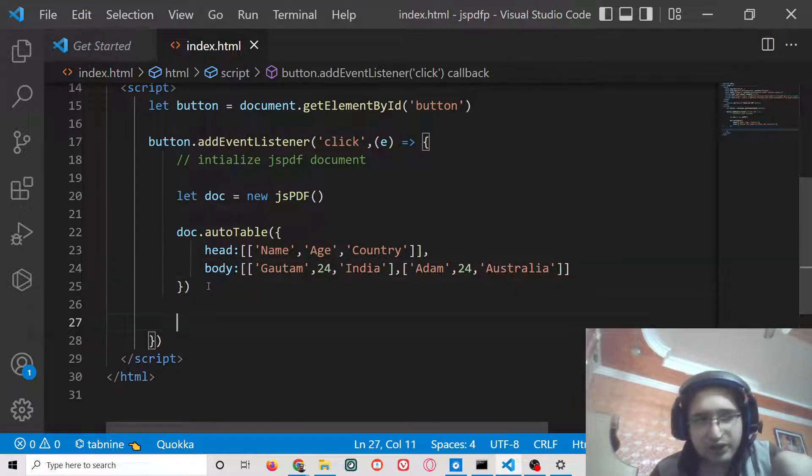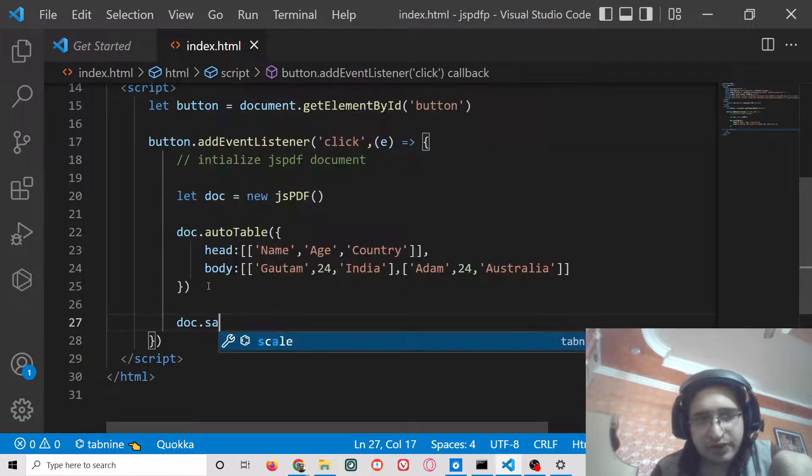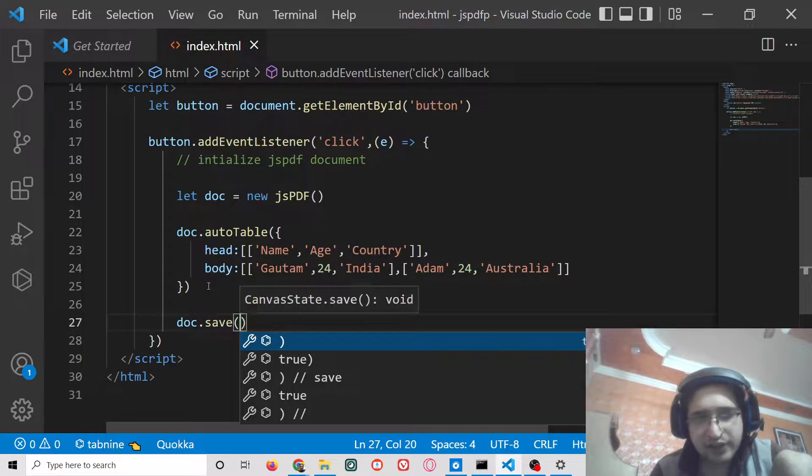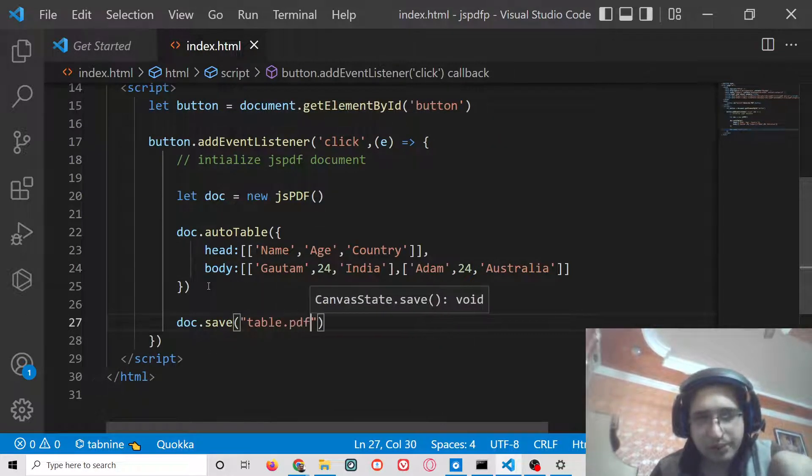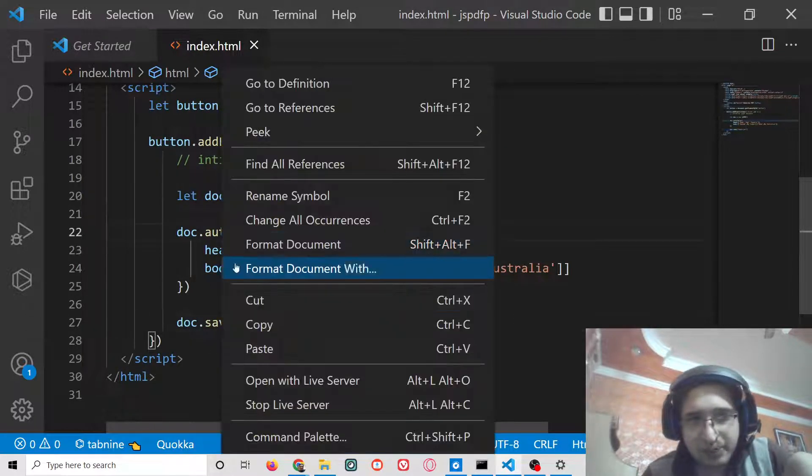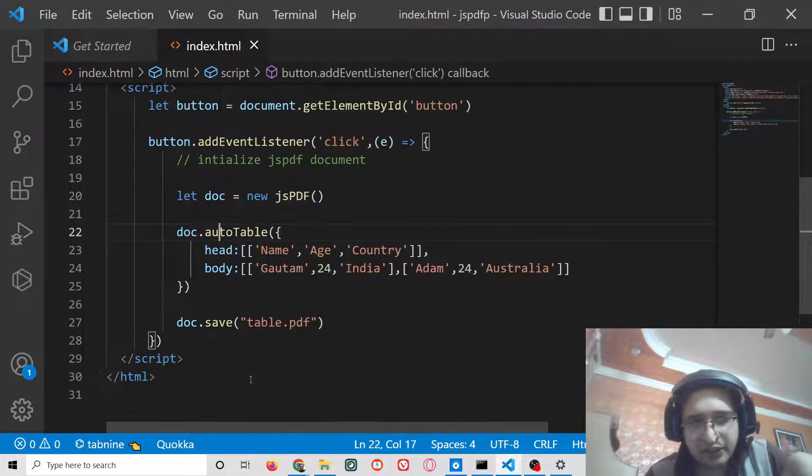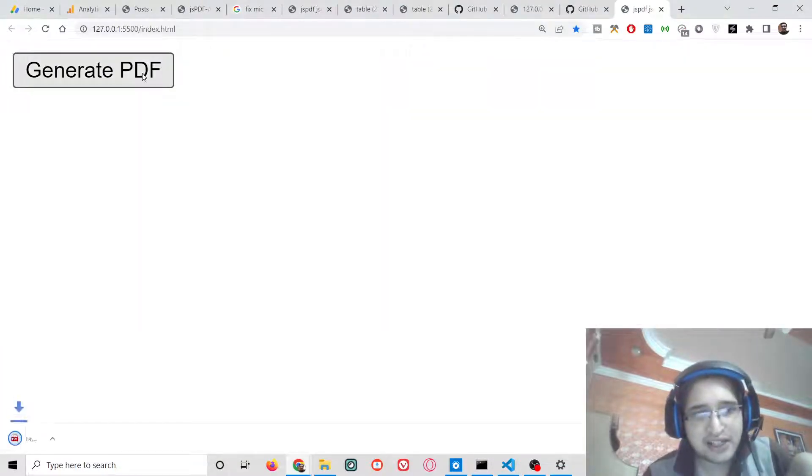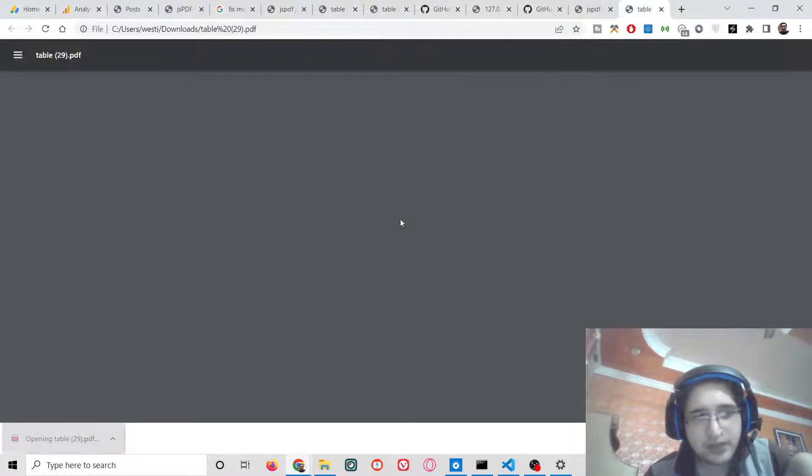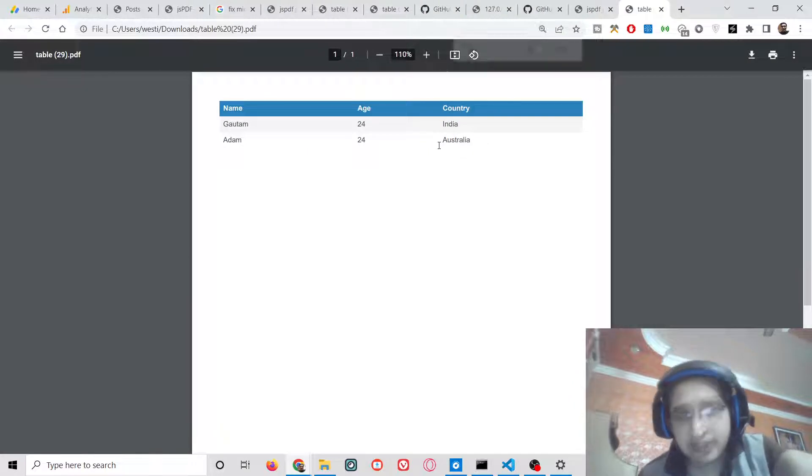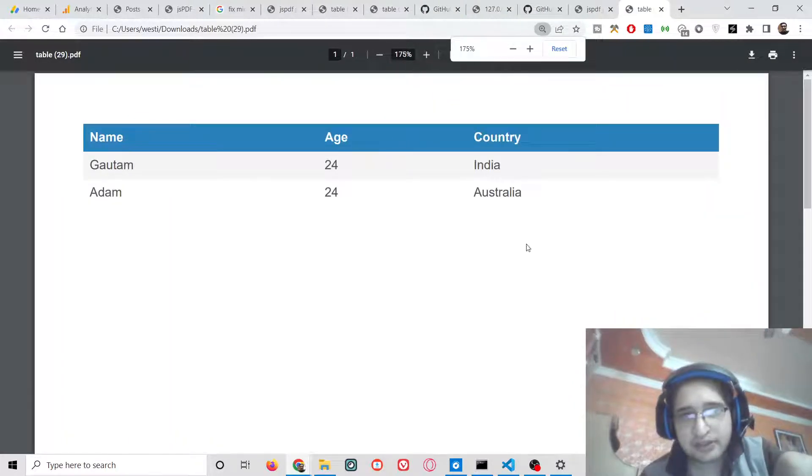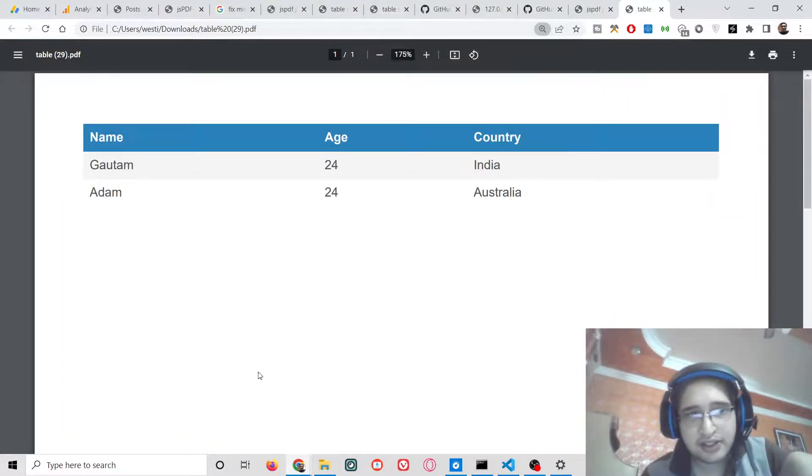After doing this, we simply need to save this file. We will simply say table.pdf. Basically here we are just inserting static data. If I click the button, you will see all these entries are being inserted here.